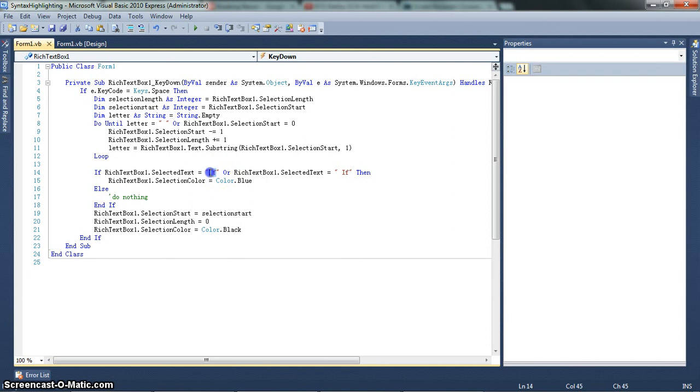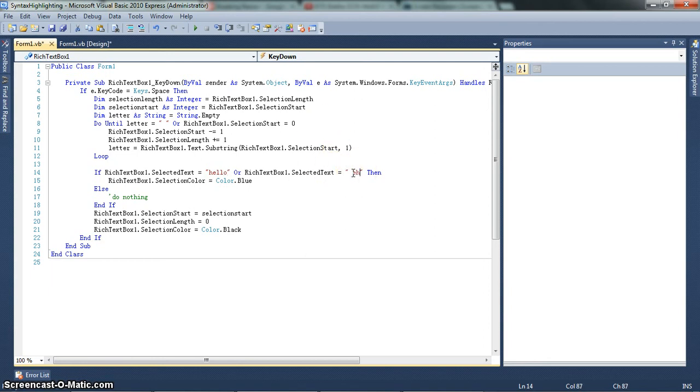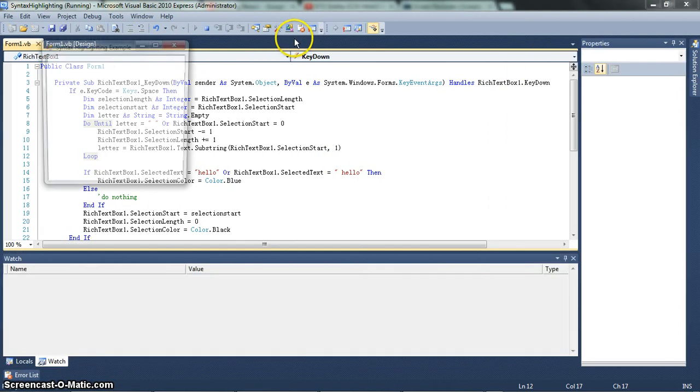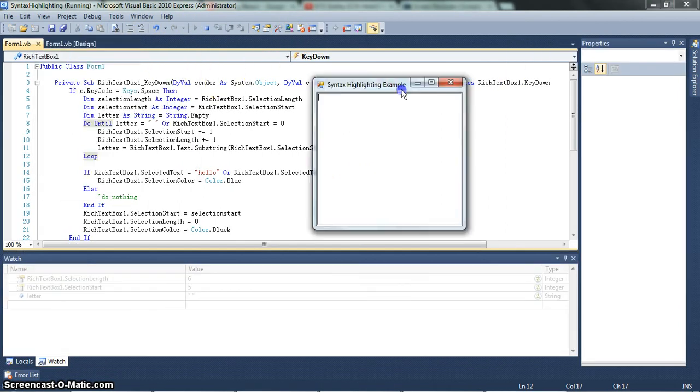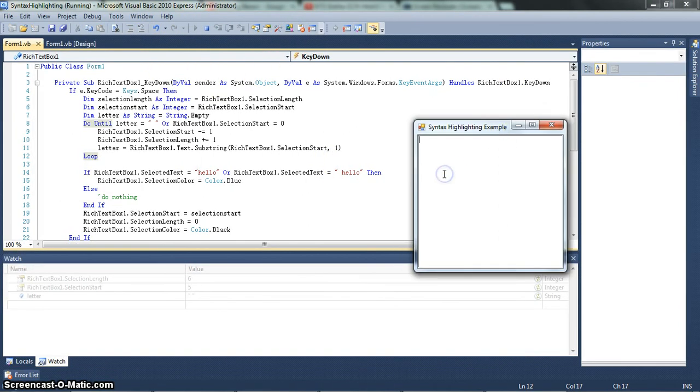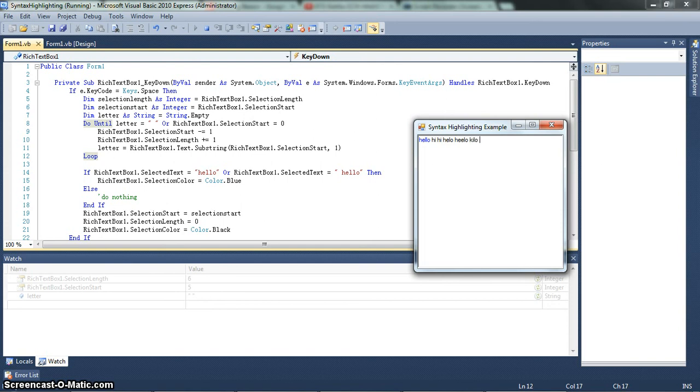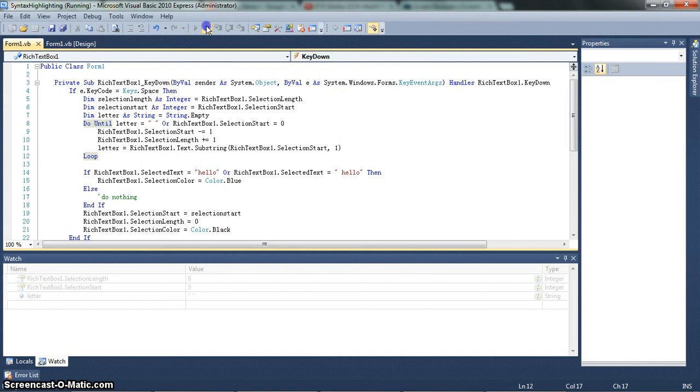So now you can change this to any keyword. So let me change it back to hello quickly. And you'll see that it works every time. So click that green arrow. And hello. It's blue. Hi. Hello with one L. You know, none of this works. Hilo, you know. Kilo. Whatever. But hello. That does work. So basically.